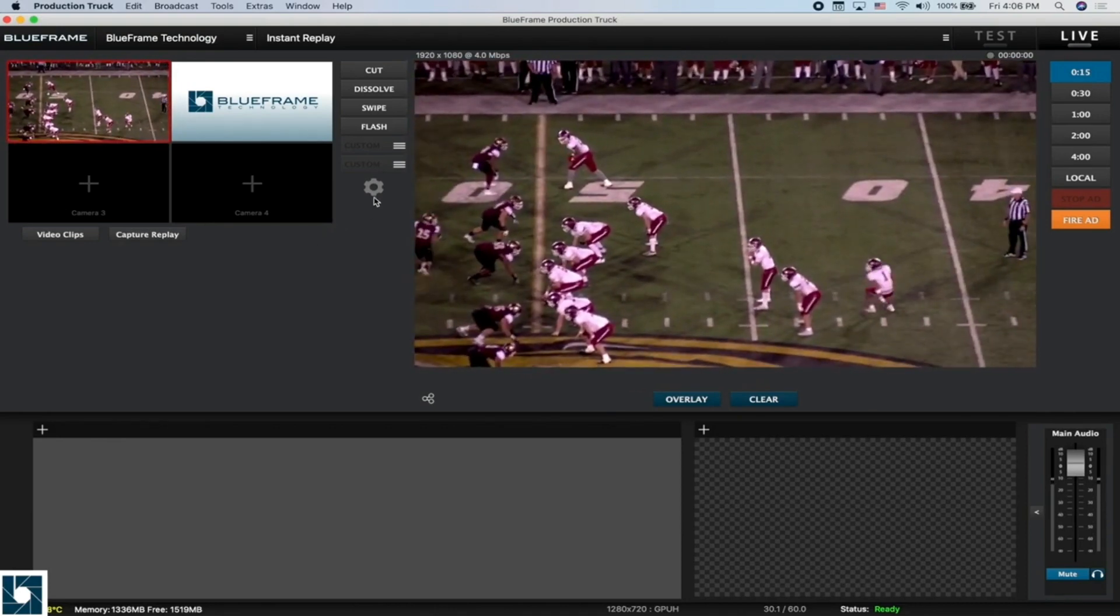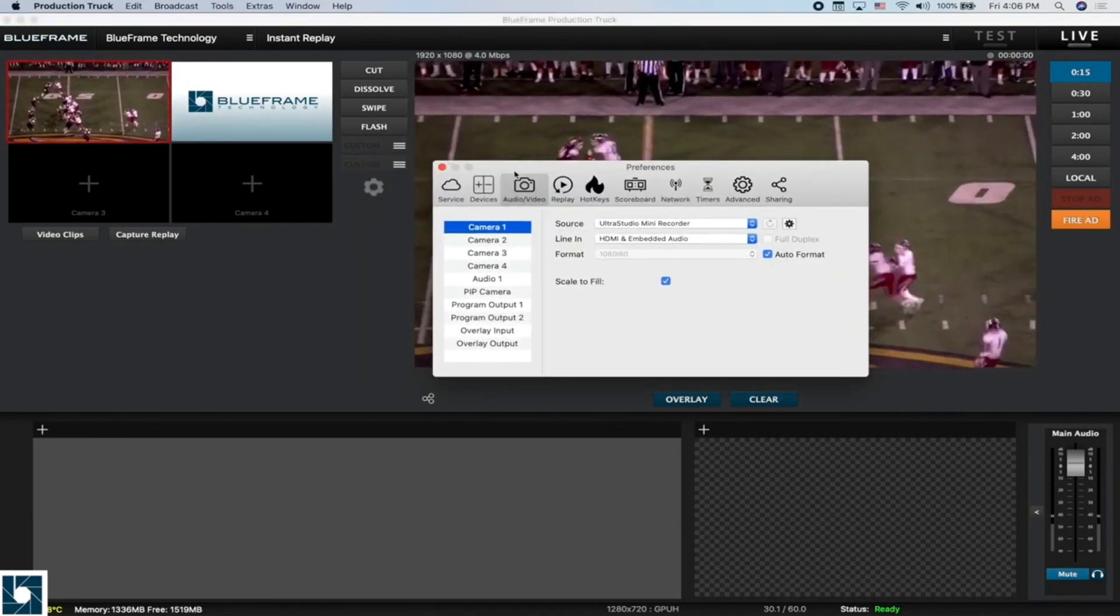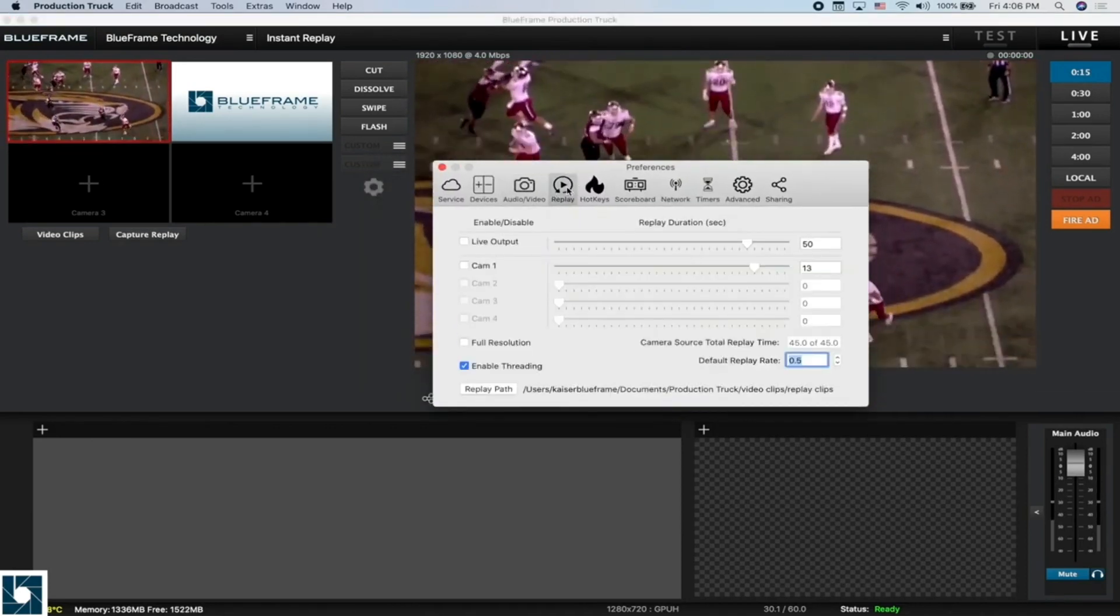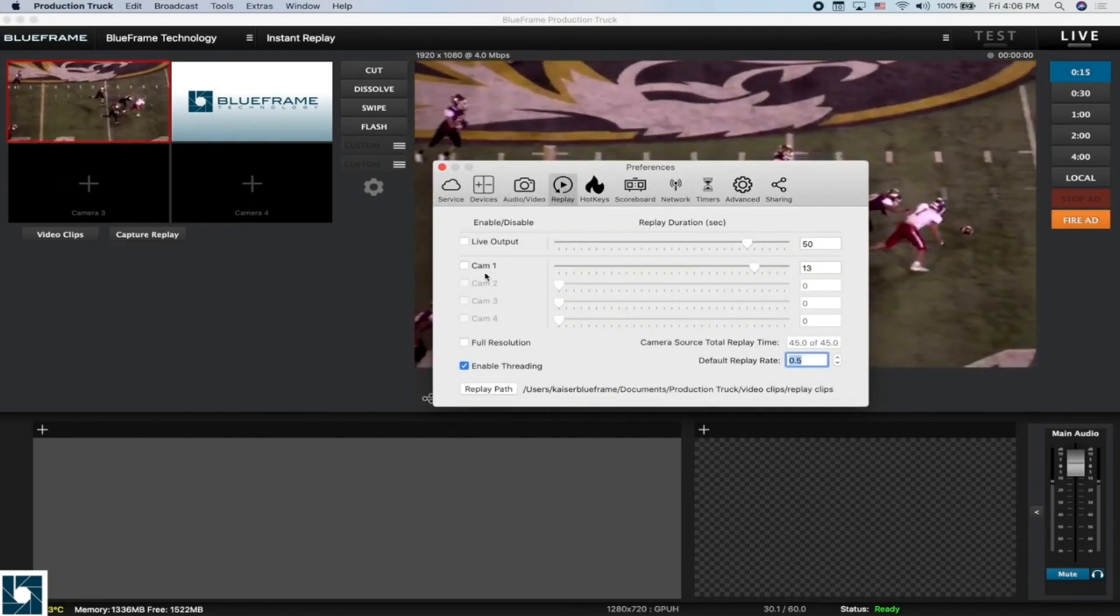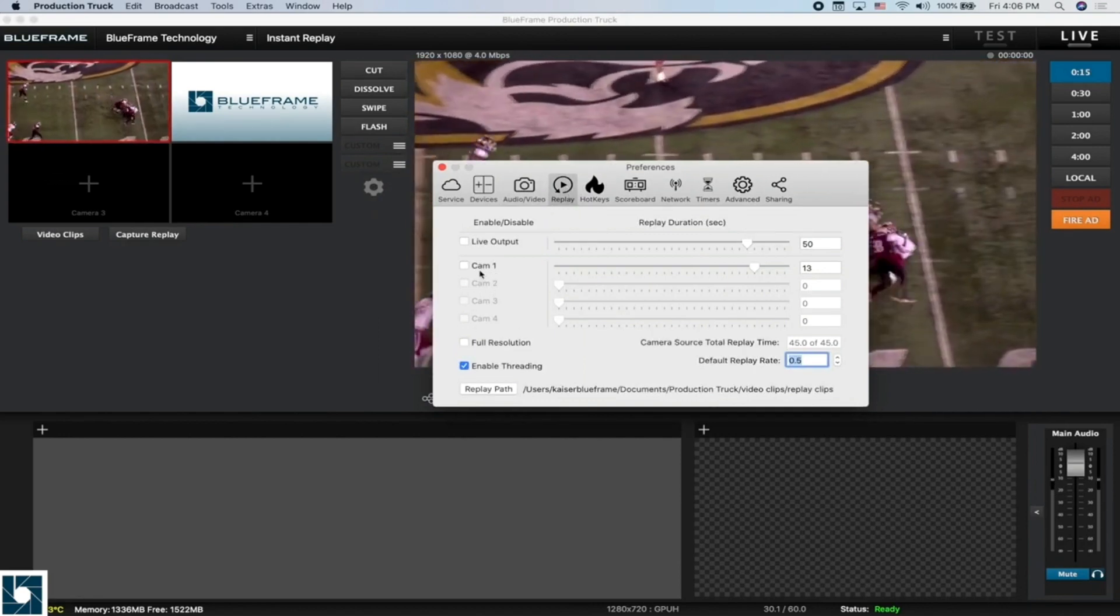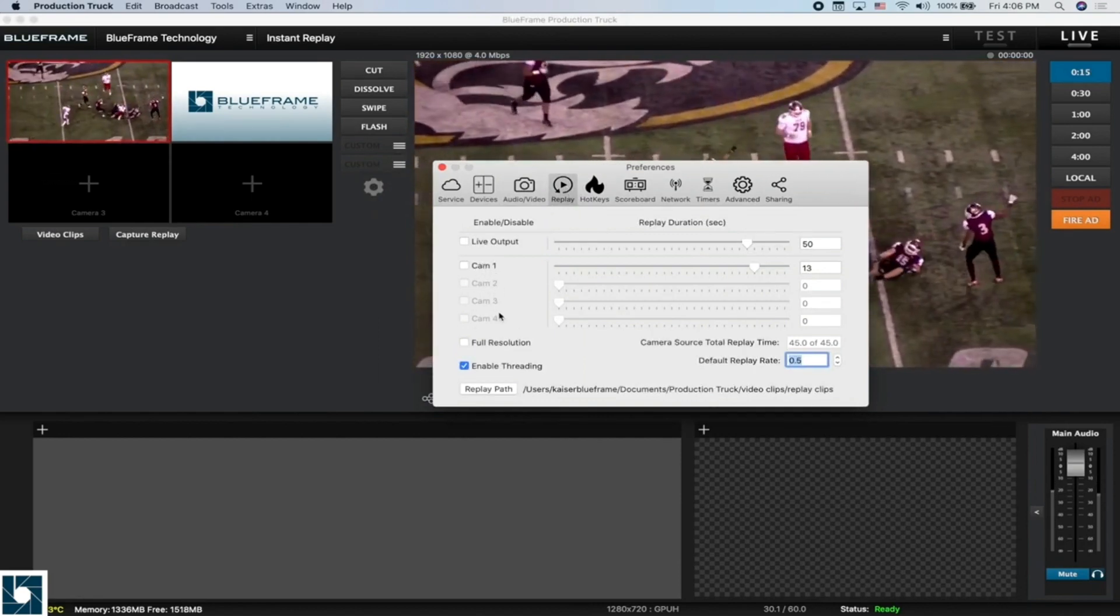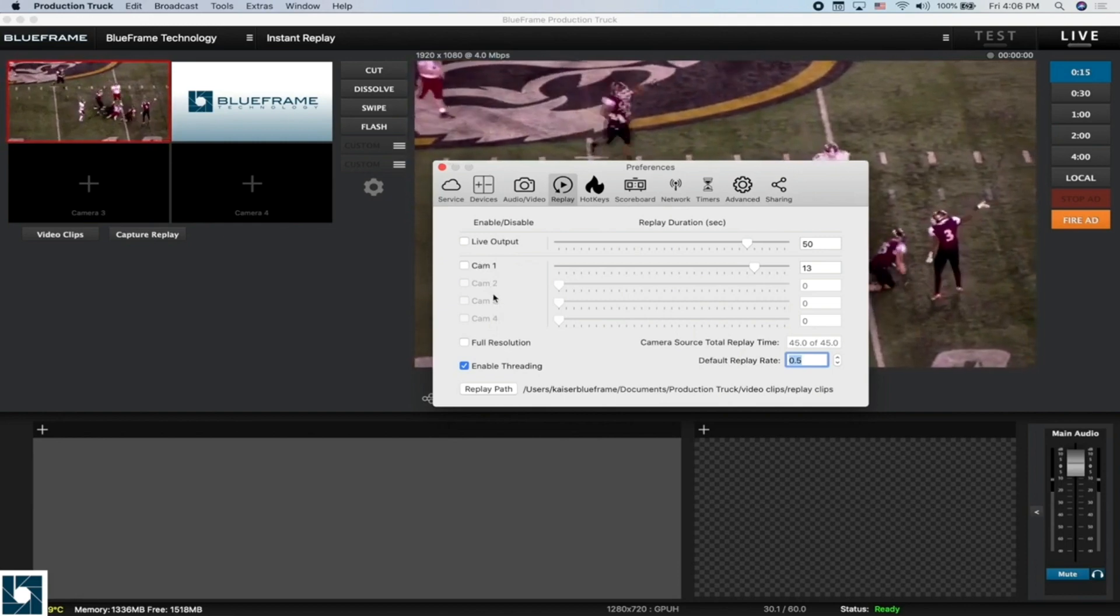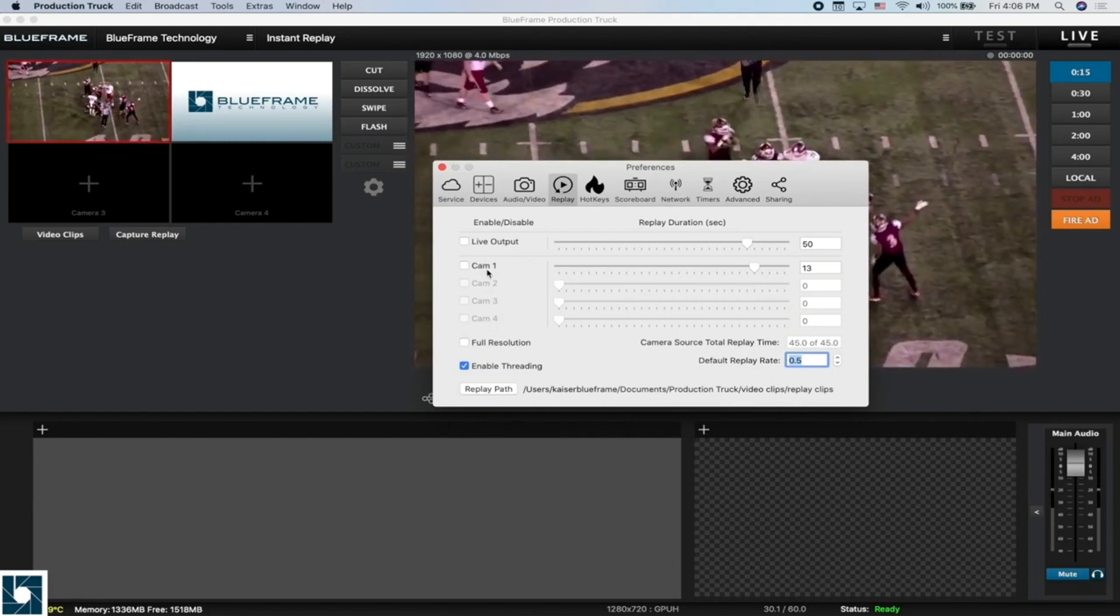We're going to go to the preference window here, and then we're going to go to the replay tab. Here you can see we have camera one lit up or enabled, and cameras two, three, and four are disabled because we only have one source coming in right now.